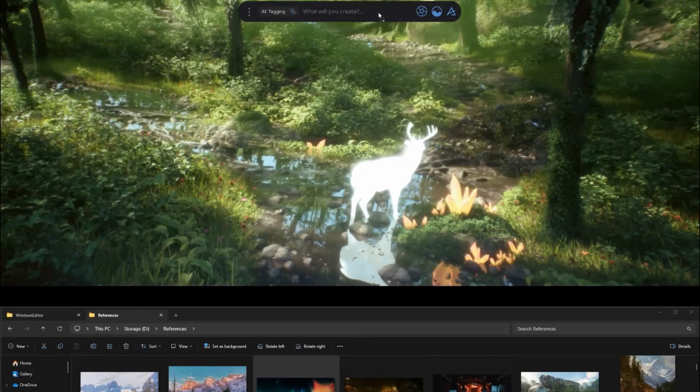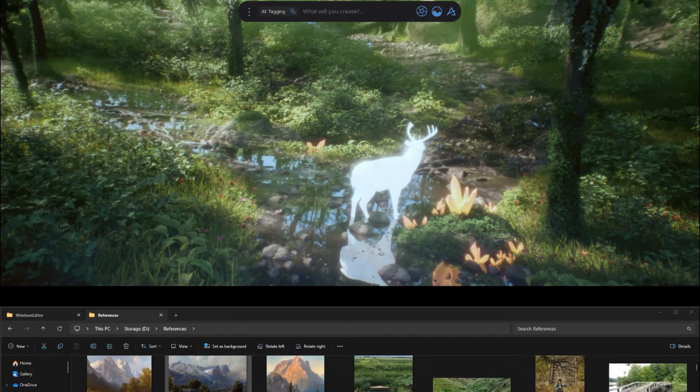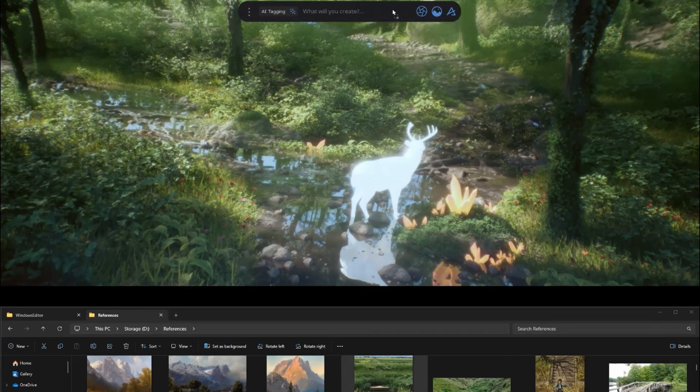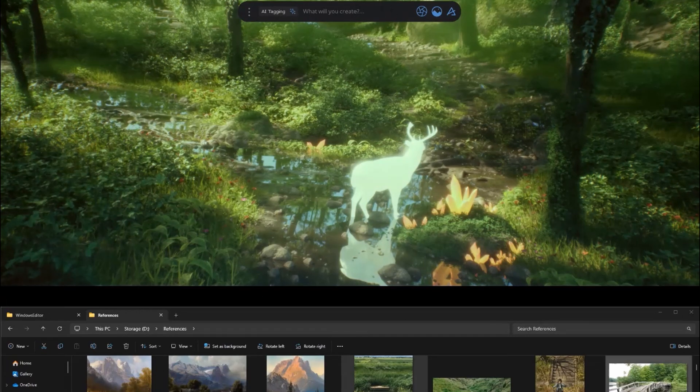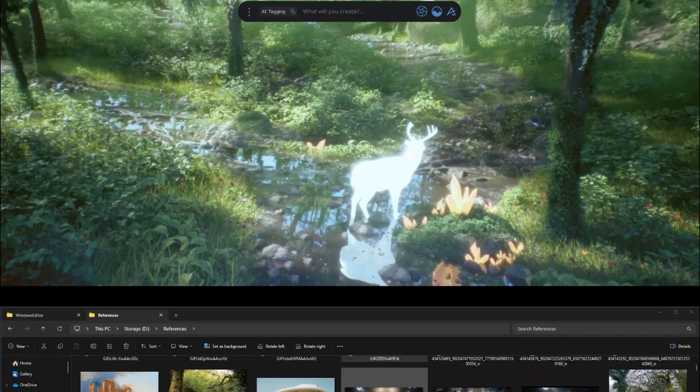Another simple yet useful feature is the new image-to-grading. Drag and drop an image onto the Dash bar and it will extract its color grading, then apply it to the Dash camera in your scene.